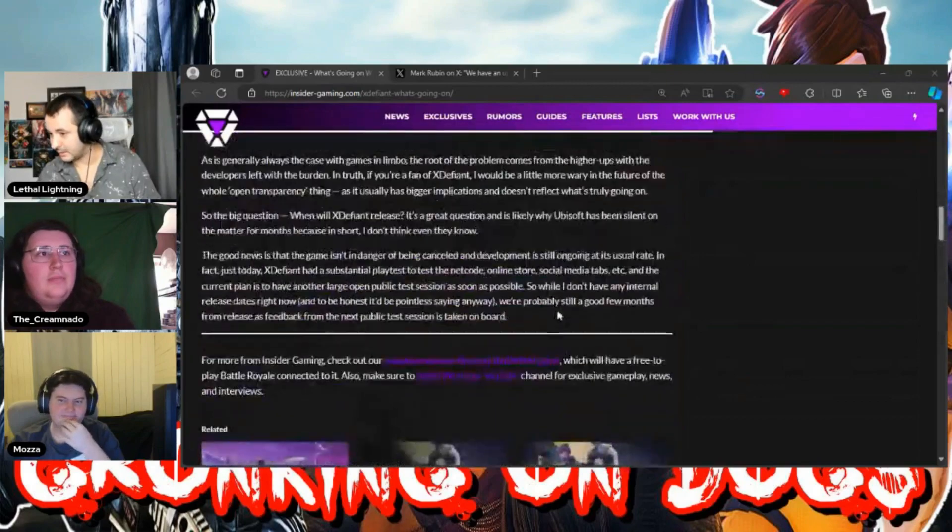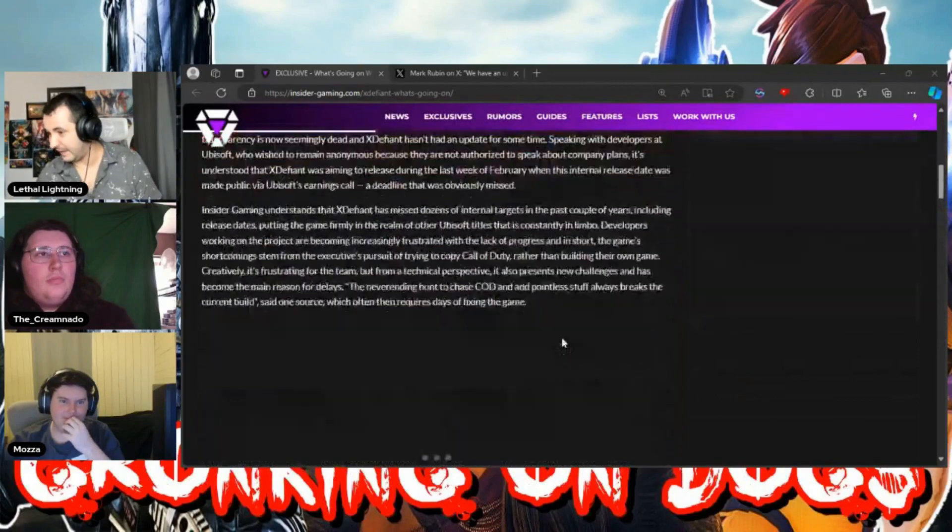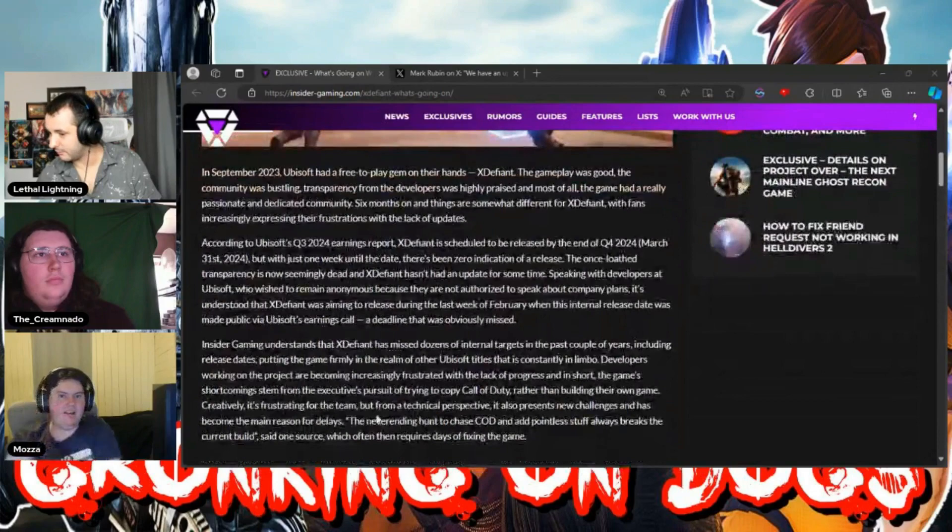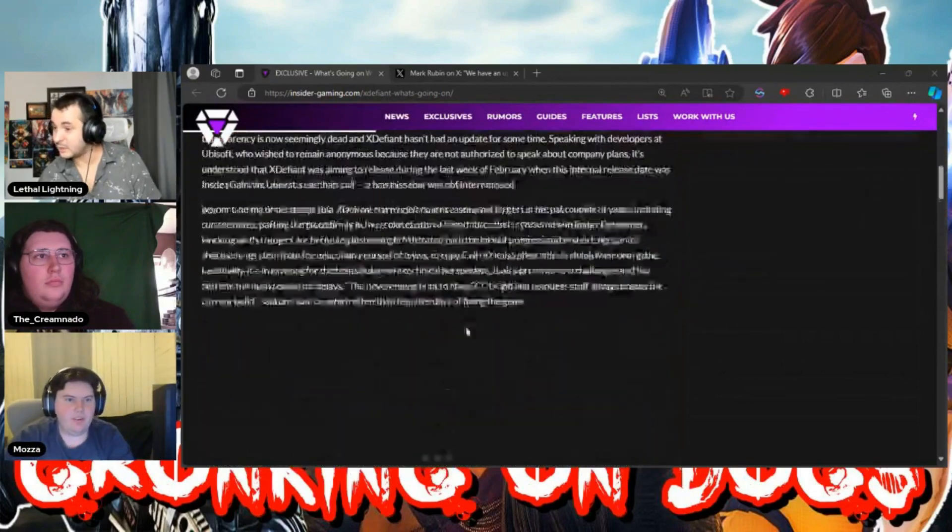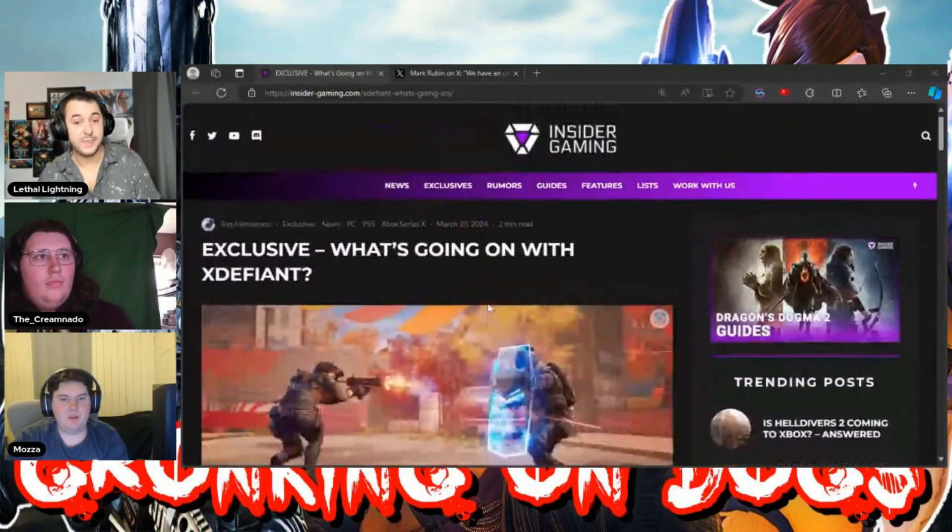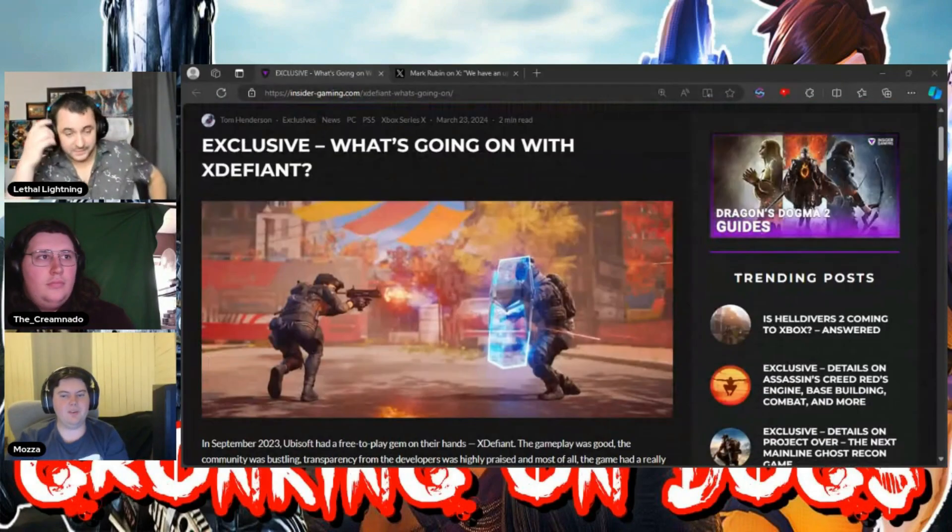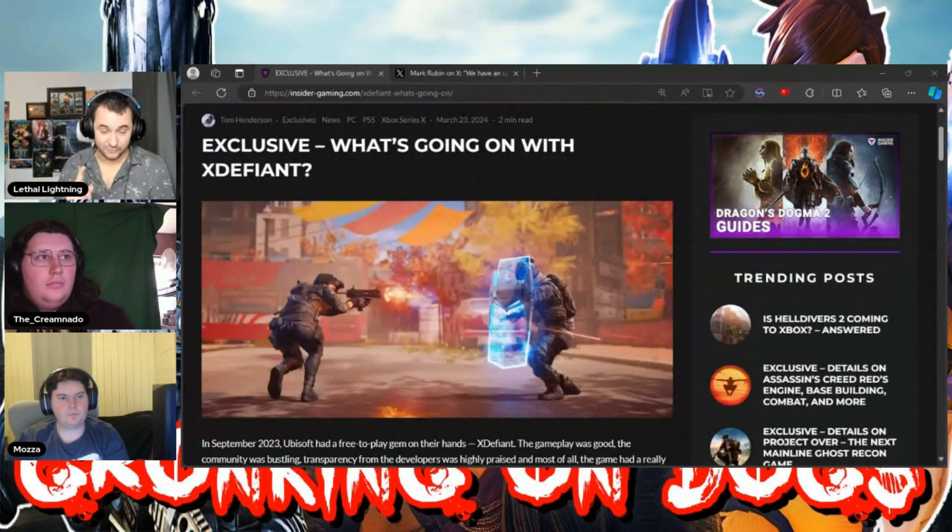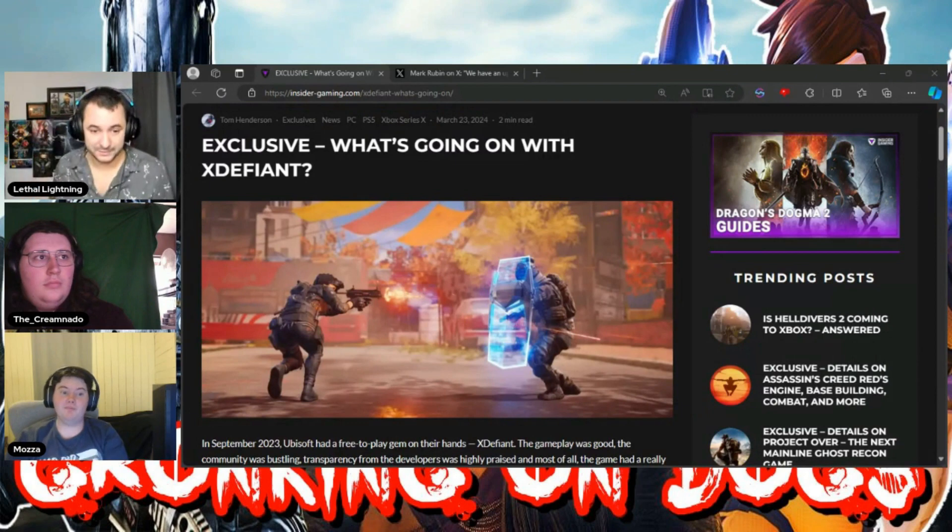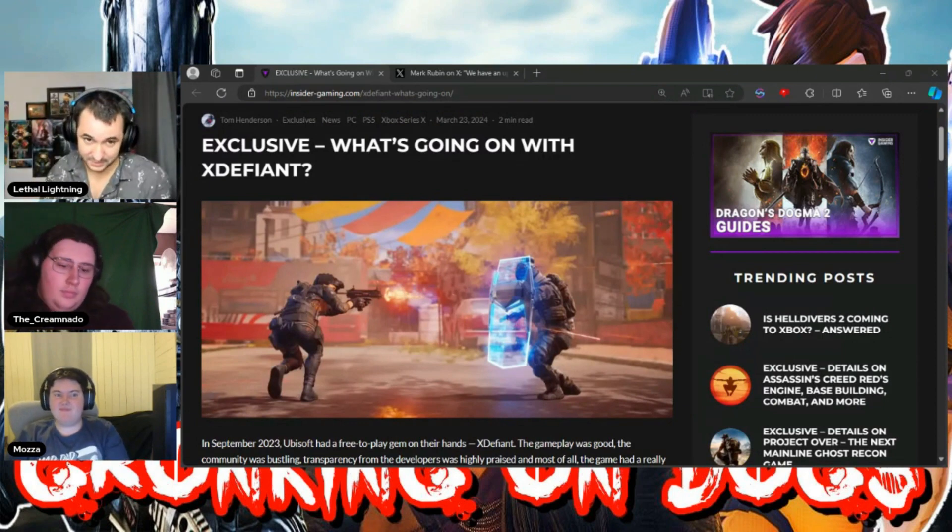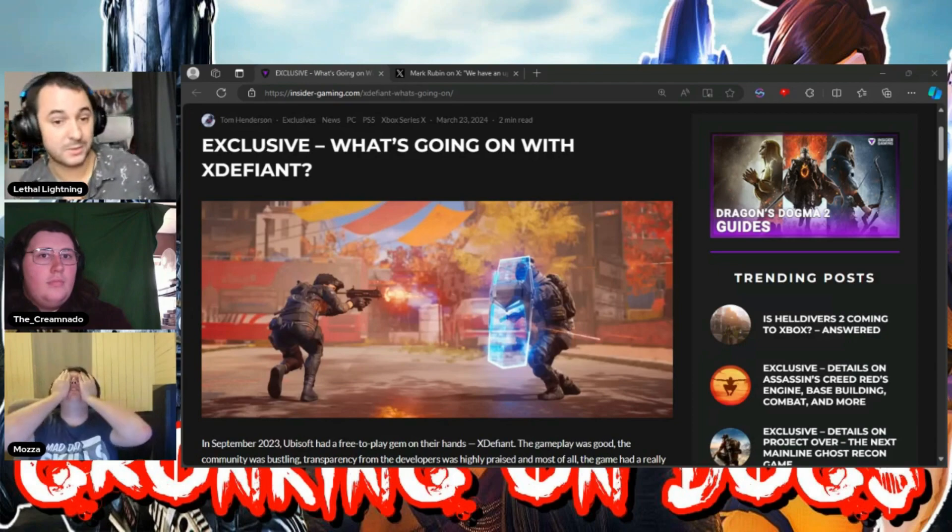Everyone read it, including myself, and went, there's nothing here. You have one, two, three, four, five, six paragraphs of nothing. But there was one part in there that pissed off Mark Rubin and that opened up the floodgates and then he started responding to everyone about everything, except for a release date.